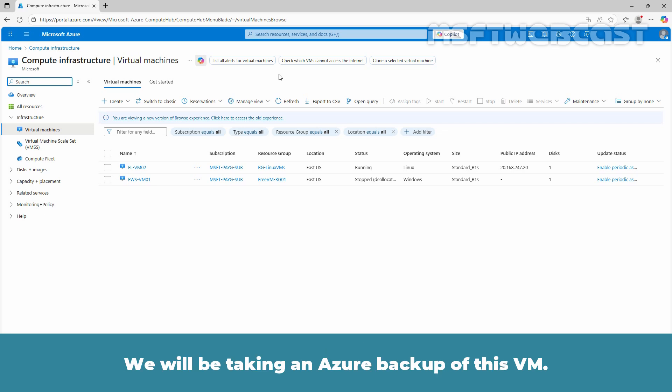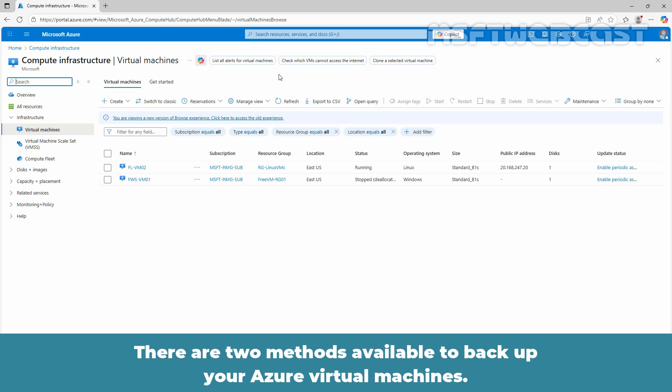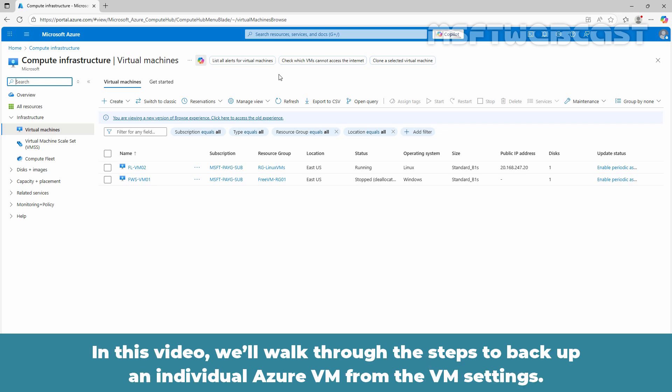There are two methods available to backup your Azure virtual machines. In this video, we will walk through the steps to backup an individual Azure VM from the VM's settings.